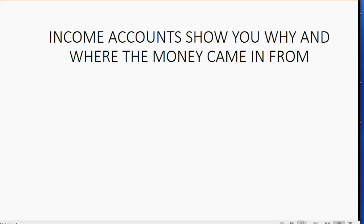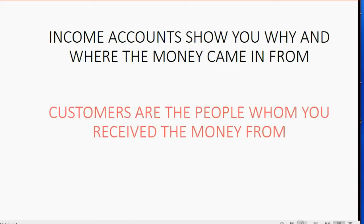Income accounts will go on the chart of accounts and they will show you why and where the money came in from. However, customers are the people whom you received the money from.